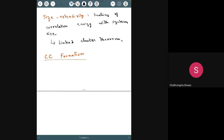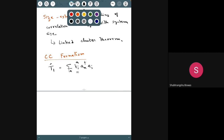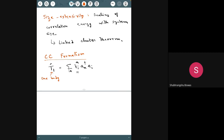In the coupled cluster formalism, the T operators are analogous to the C operators in CI. They are broken into single excitations (T₁) and double excitations (T₂) etc. A one-body T operator is an excitation operator accompanied by a coefficient: T₁ = Σ t_i^a a_a† a_i. These coefficients t_i^a are called cluster amplitudes.